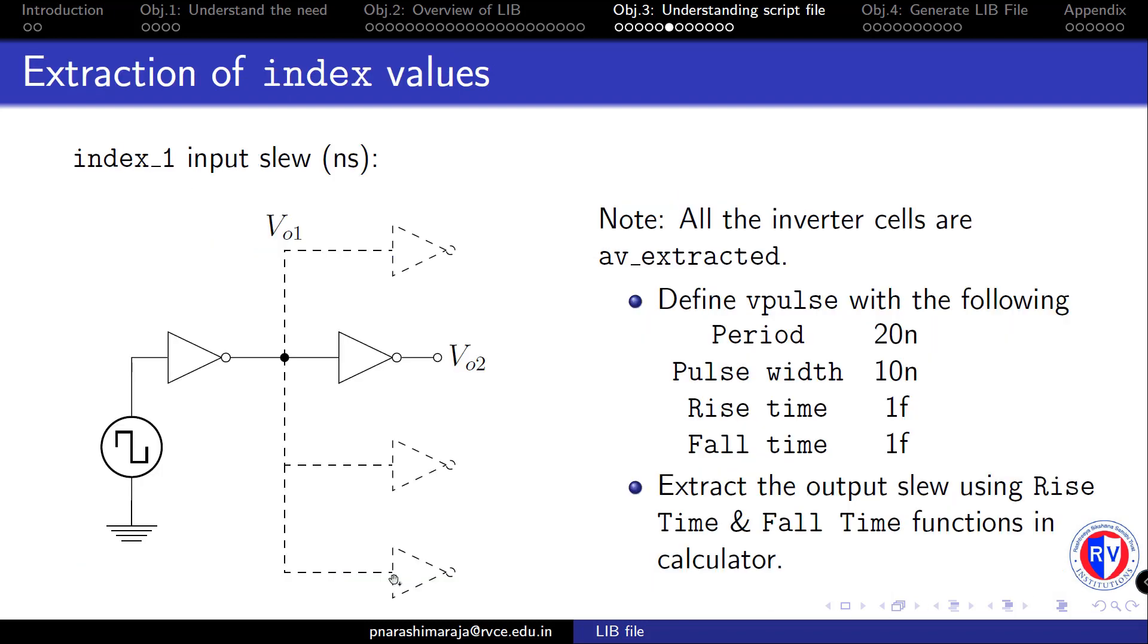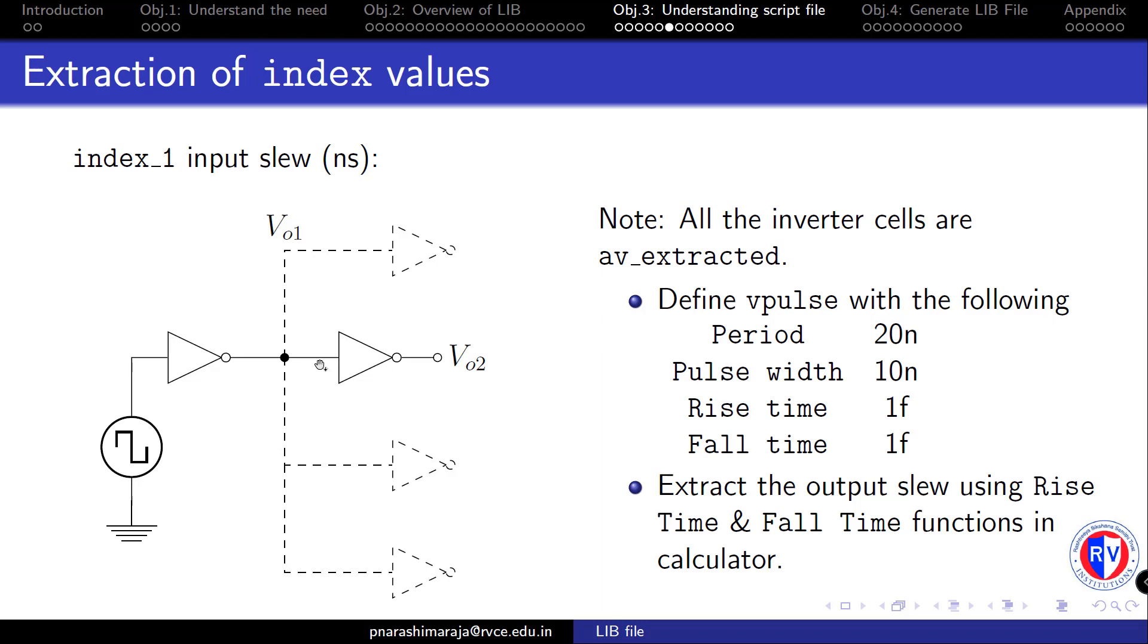Now, let's focus on how to define the input transition index values in the template shown above. As shown in this diagram, we have to evaluate the input transition at VO1 node through a transient analysis for which the following schematic has to be constructed along with the appropriate circuit conditions need to be set. We will first use only one inverter as a load and try to extract both the rise and fall transitions using rise time and fall time functions in the calculator. Once the fall and rise transitions are evaluated, we need to take the average and make it as one of the entries in index 1.